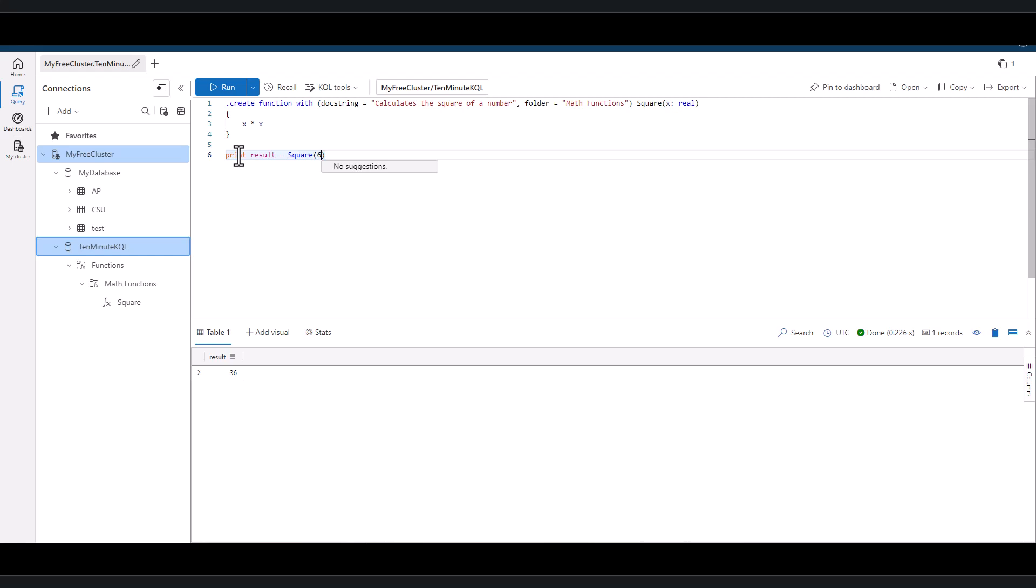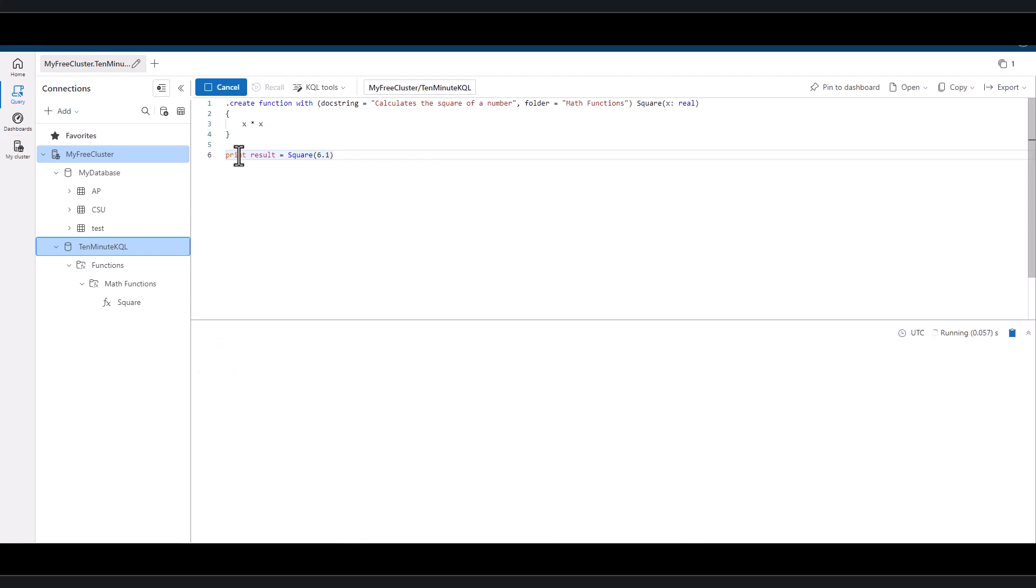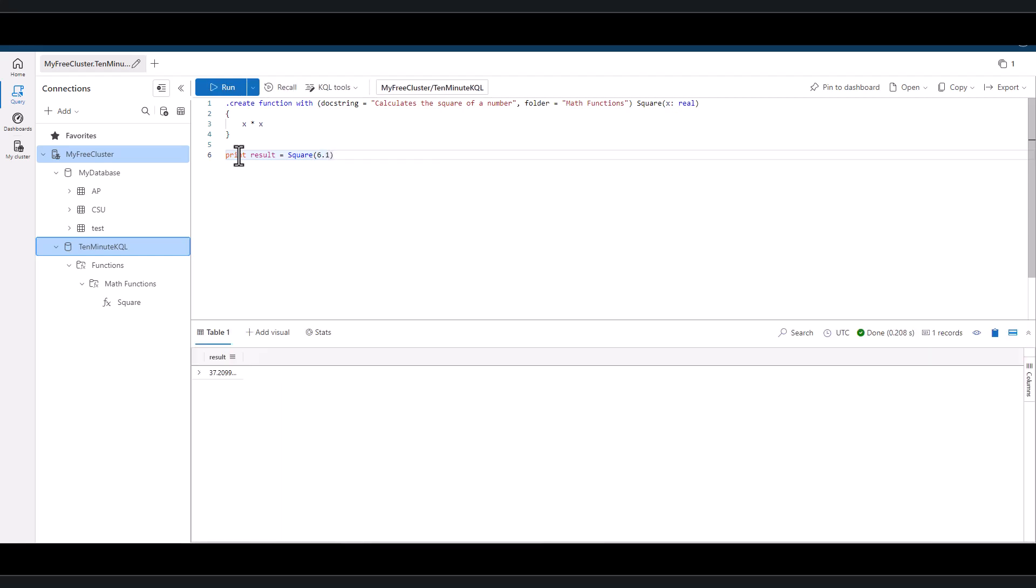When we created the function, we cast the input to a real data type. Let's see what happens if we place a number with a decimal in the function. We can see that the output is modified.